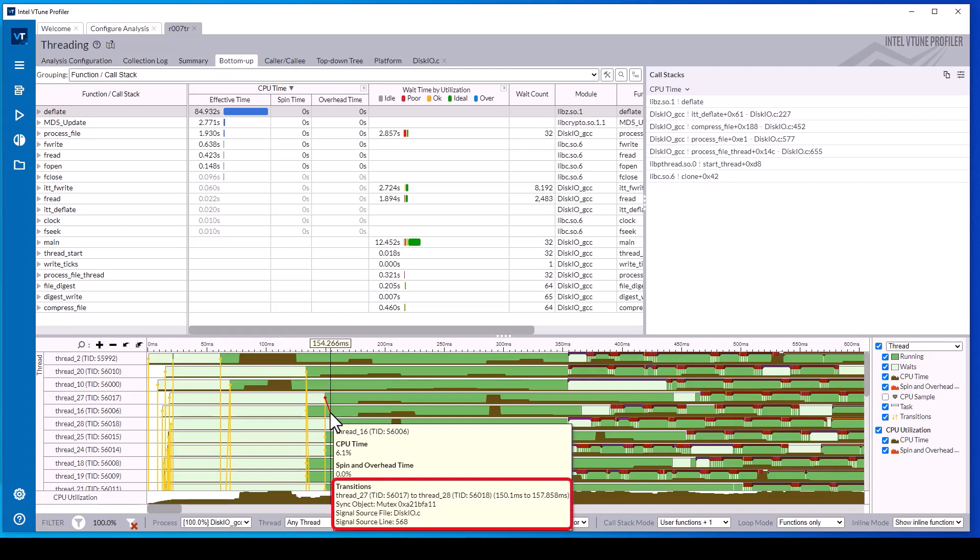Mouse hover over one of the transitions to see details such as which thread was waiting on which synchronization object, in this case a mutex, and for how long. We also see the source file and line number where this transition occurred.